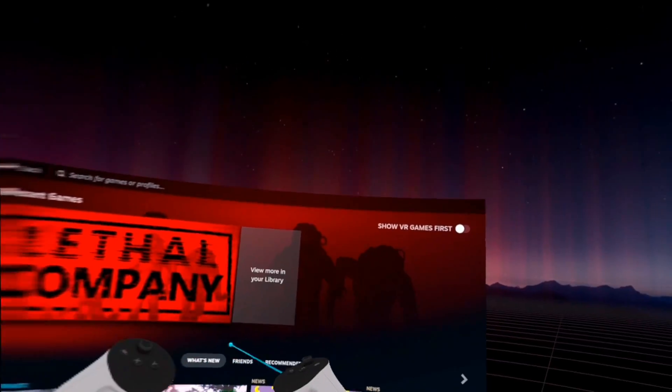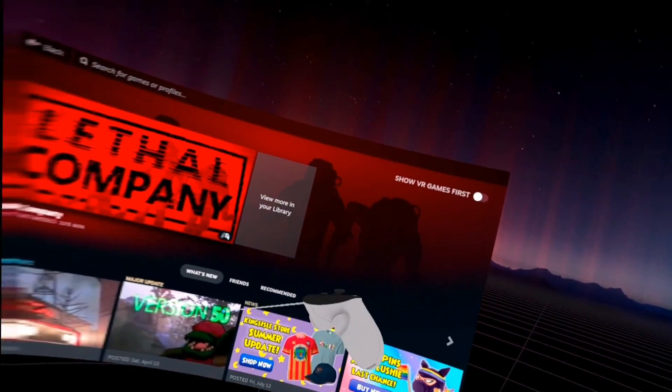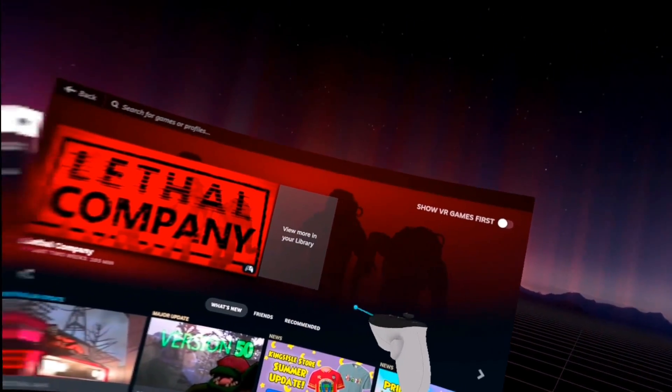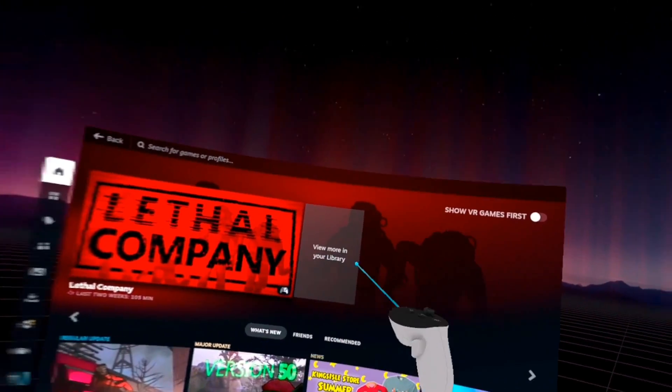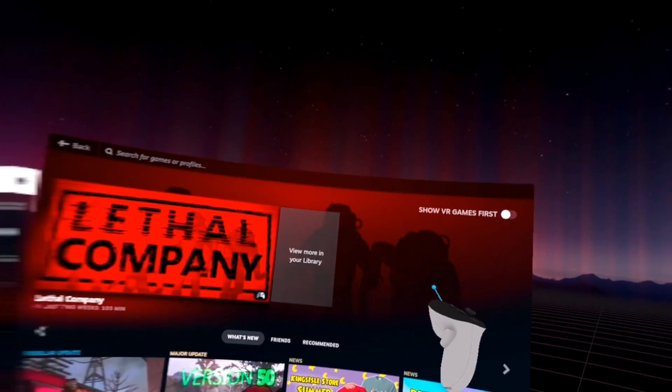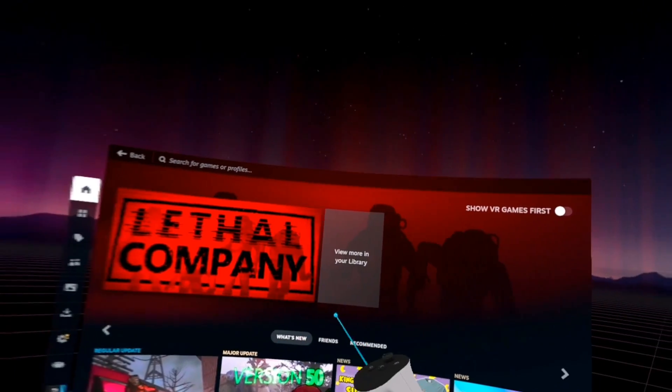Now once you're here, all that's left to do is make sure your ethernet cable is plugged in and just load up your game on SteamVR.